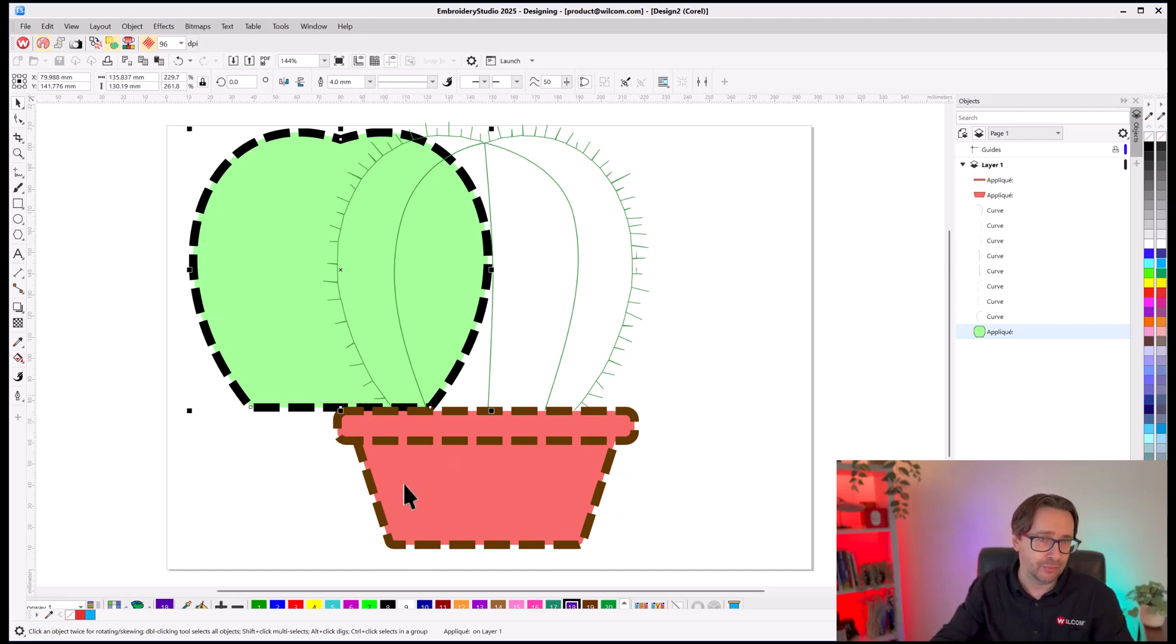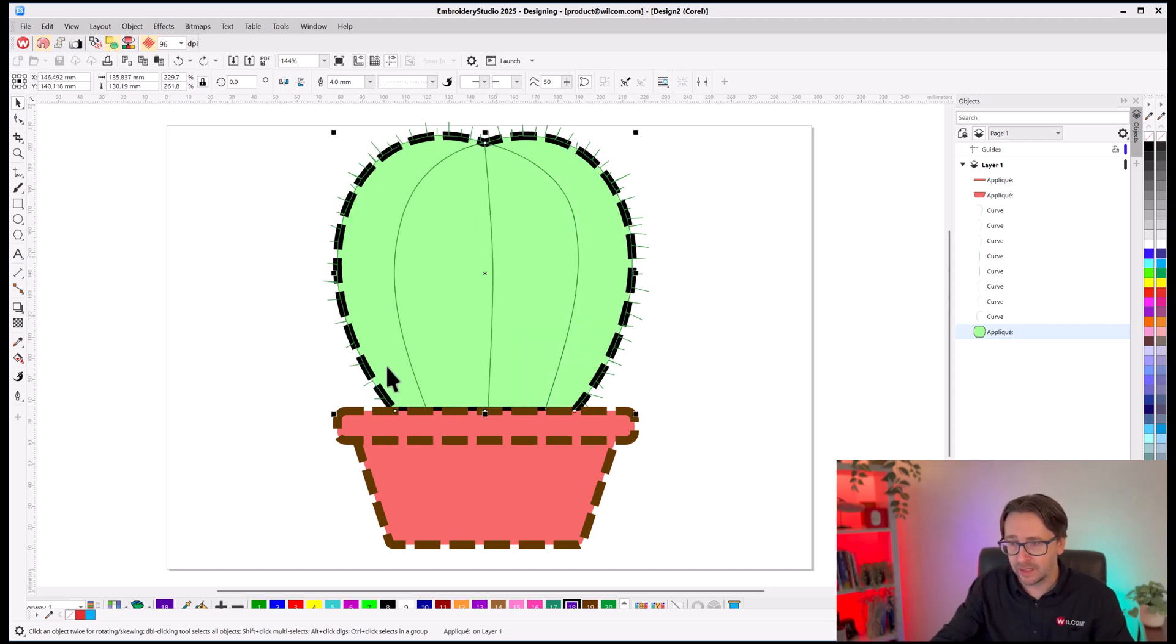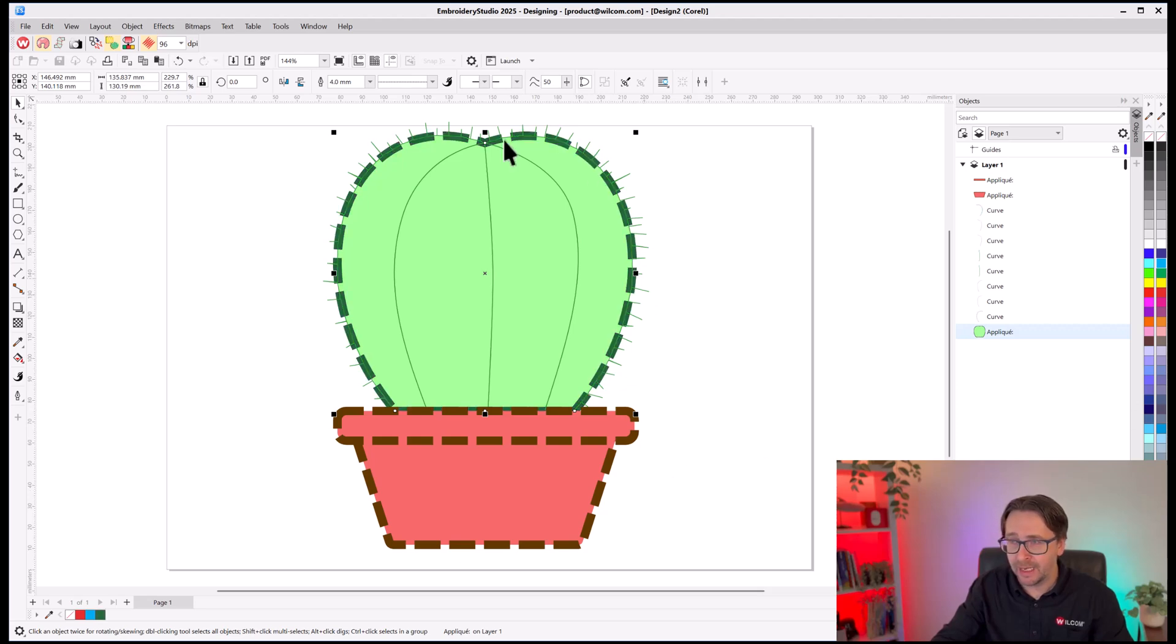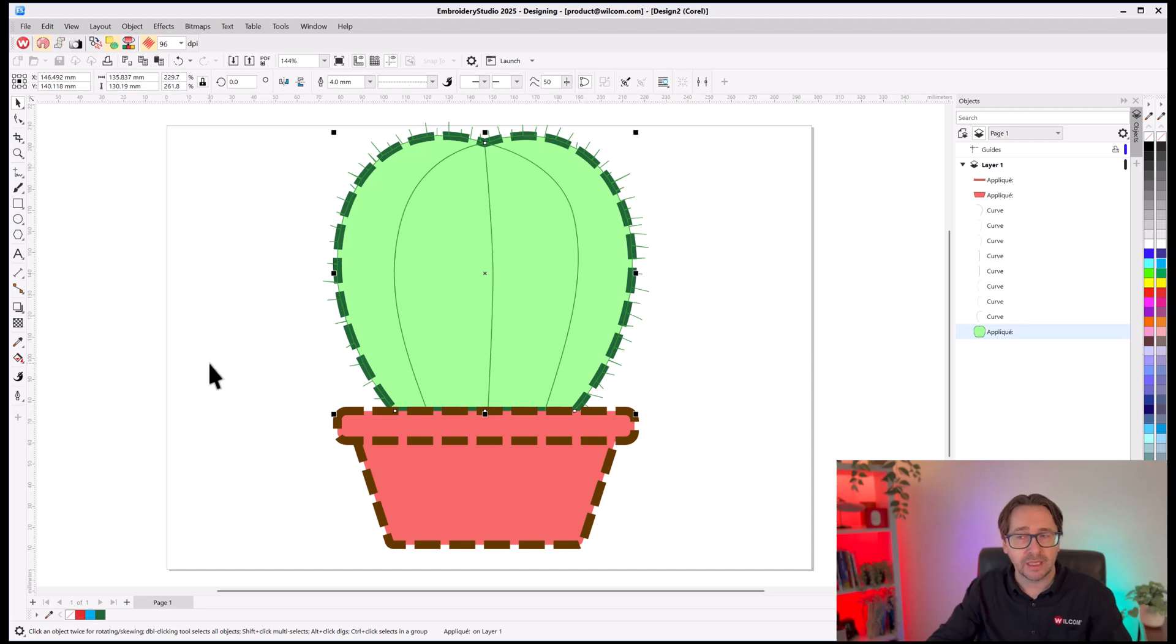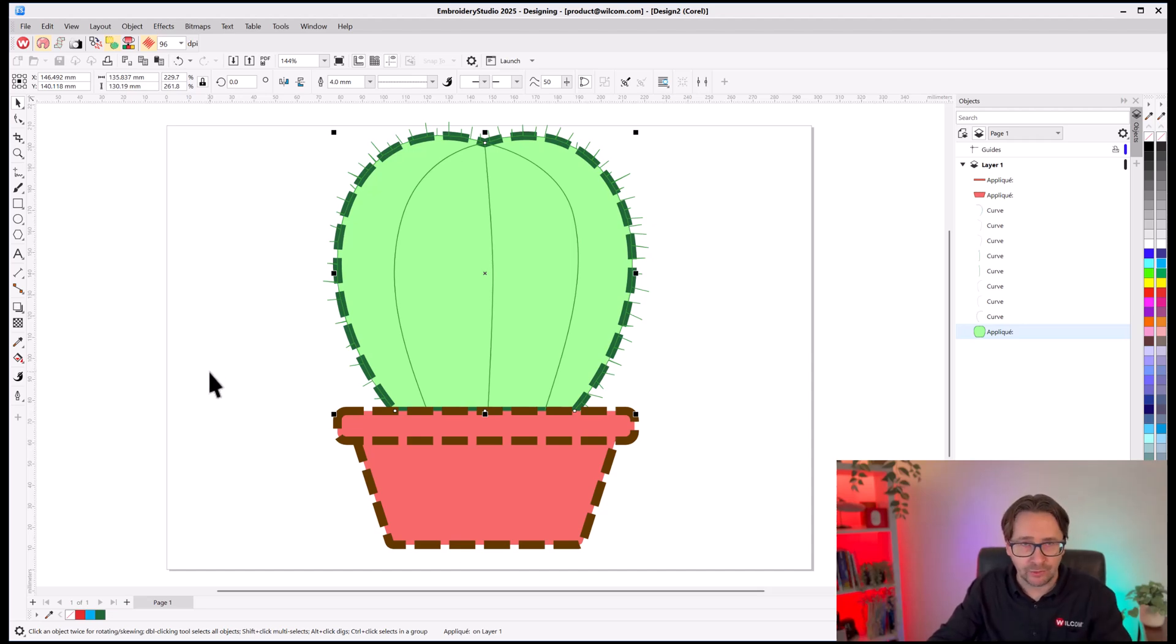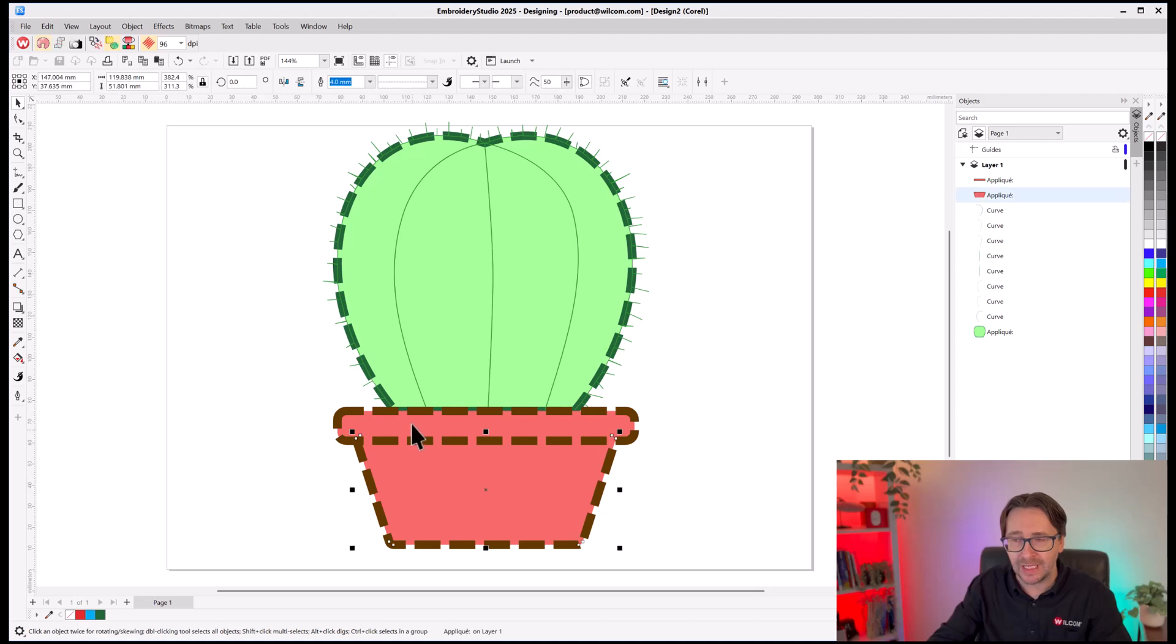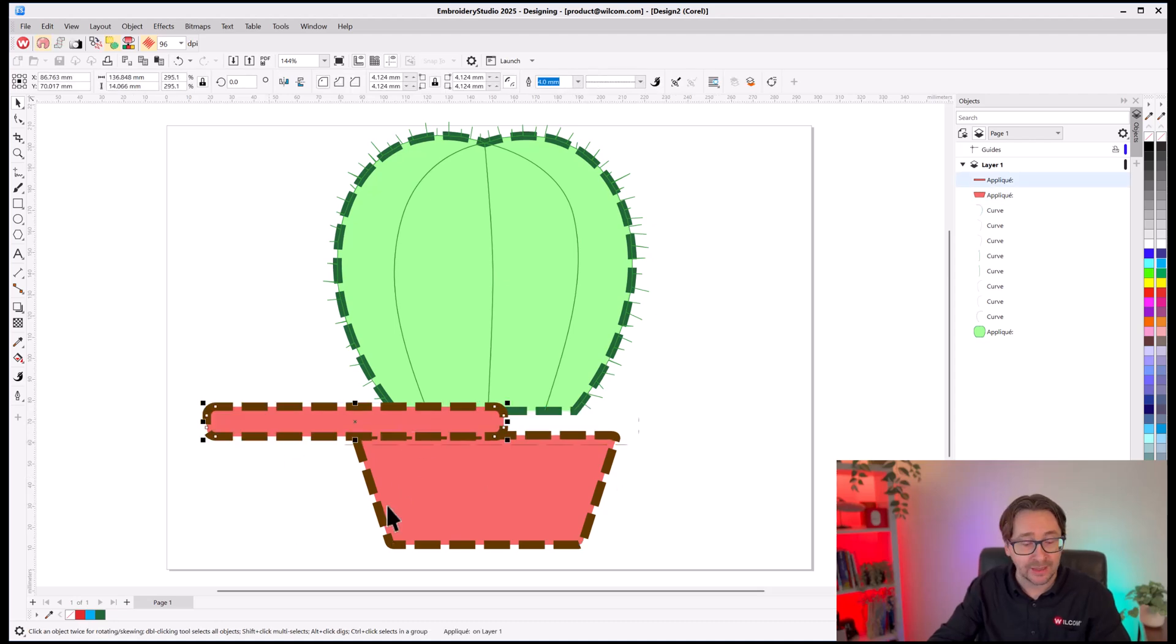Now, if I want that to be green, while it's selected, I could just right-click on green here in the color palette, and it's now made a green dotted line. But we can ignore that for now. We'll leave it as black or we'll leave it as green. It doesn't really matter. The point is, I've tagged it all as an Applique object.